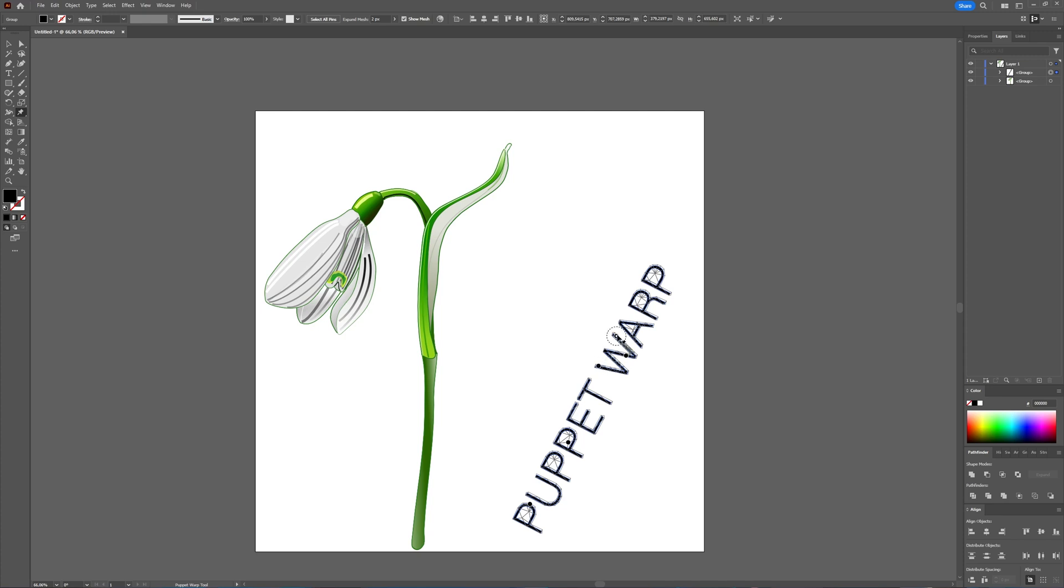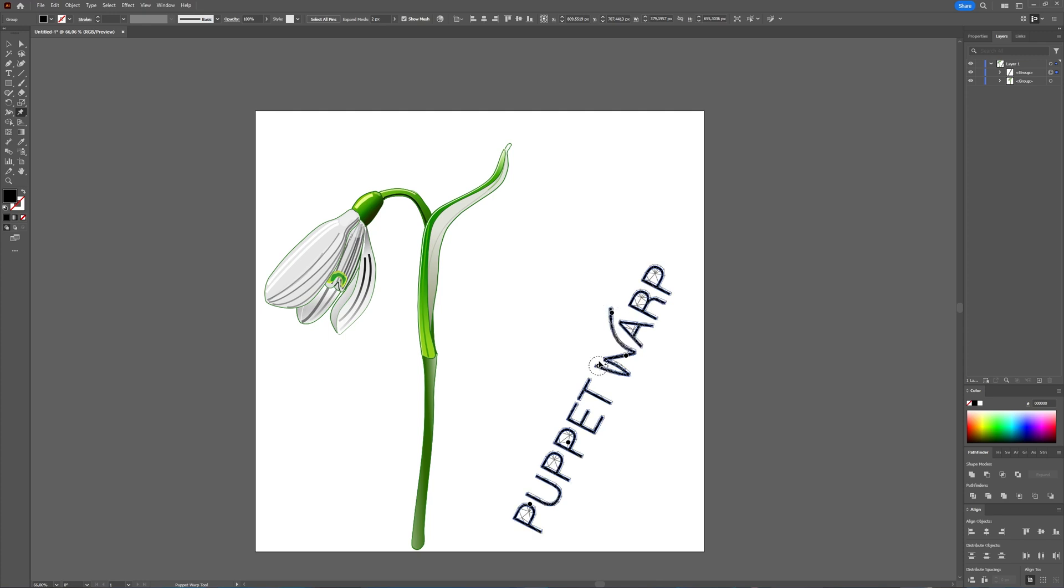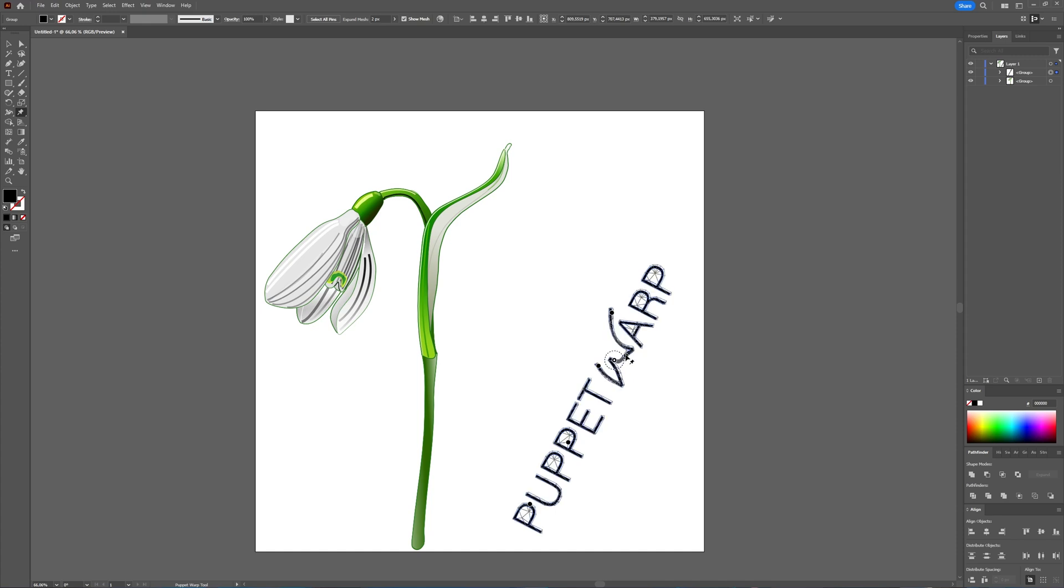Then you can manipulate your text. With text it can get really awkward sometimes, but you can manipulate text. As you can see, now my W is completely messed up. I'm just going to delete all my Puppet pins and now it's back to the way it was.